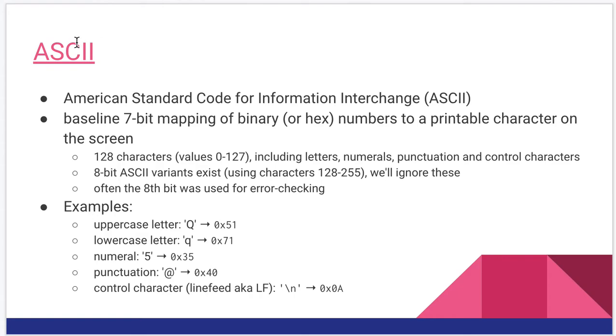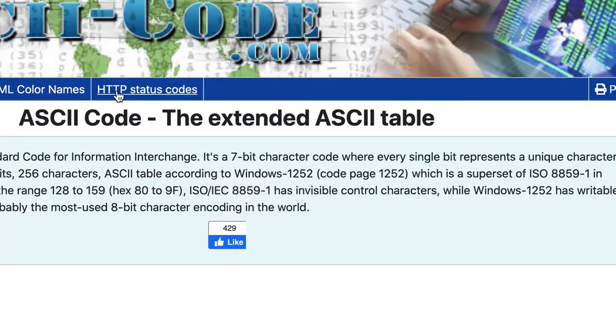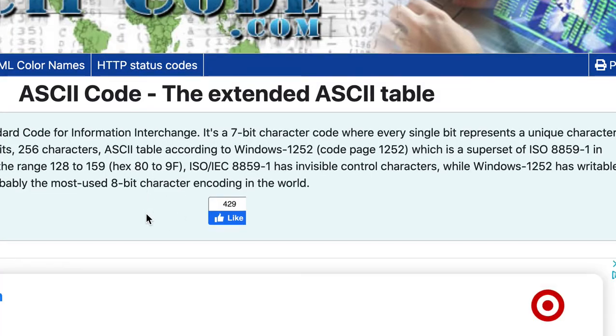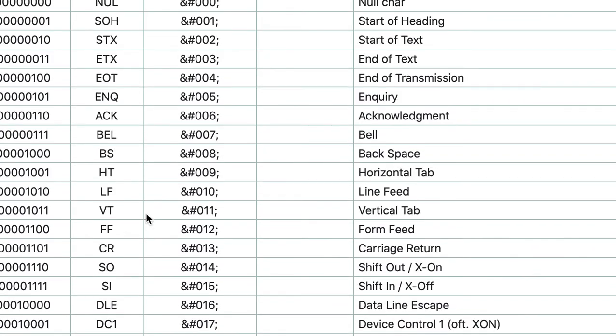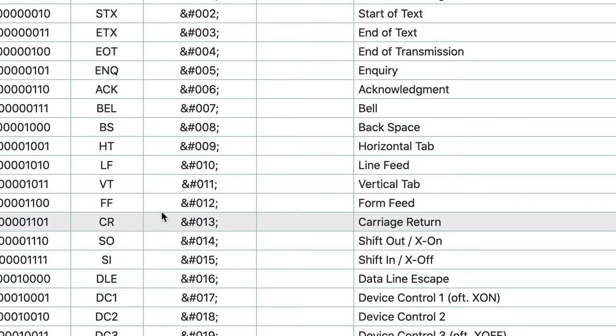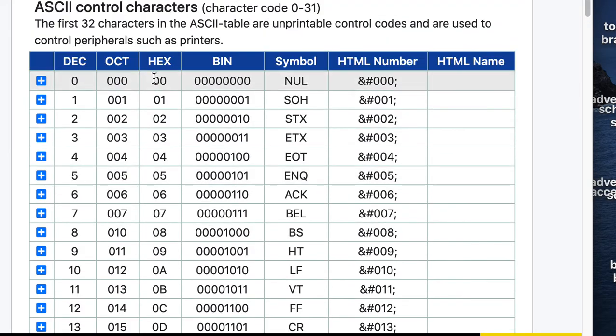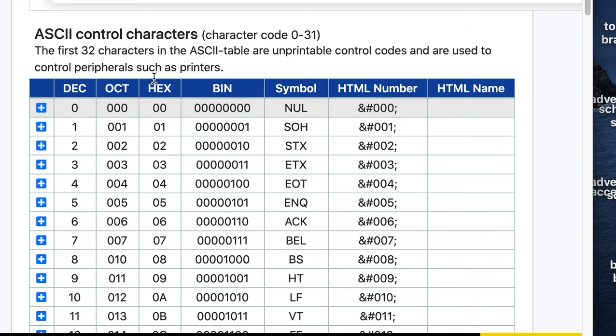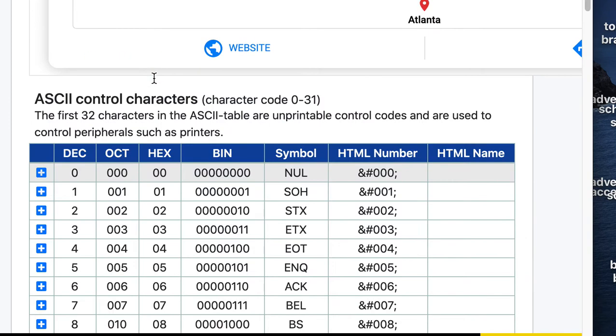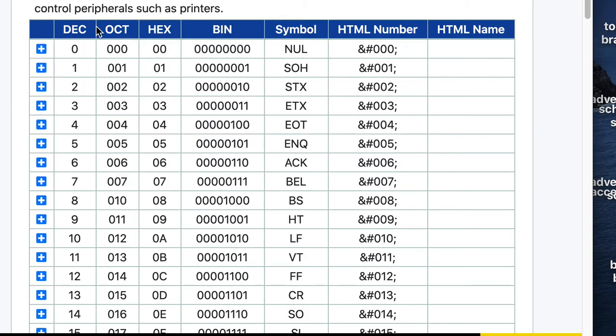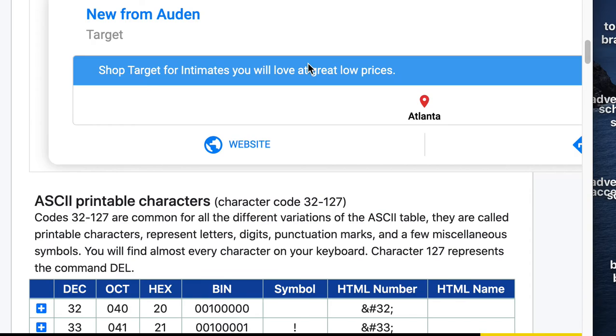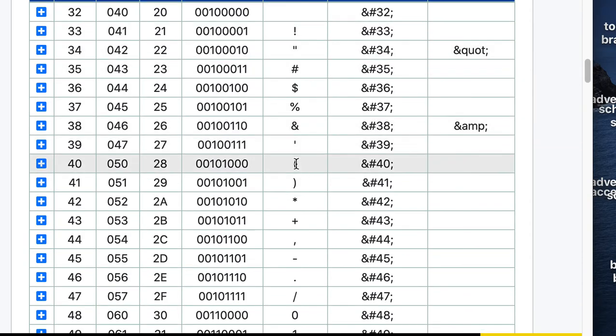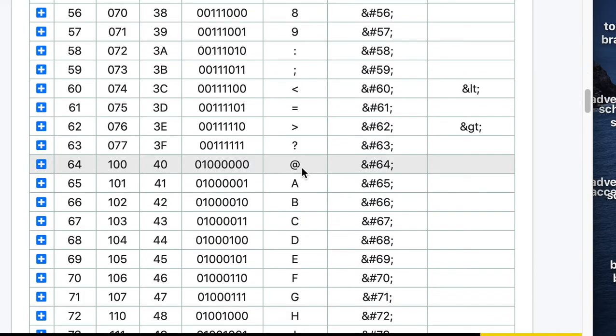If you look around, in fact it's probably linked here. Maybe I can get it in frame. Here we go. For example, this page, which is linked in your presentation, has the decimal octal hex and binary codes for all of the ASCII characters.